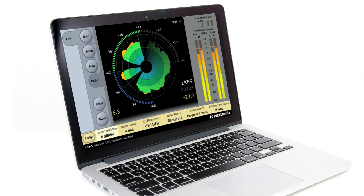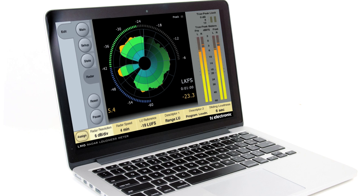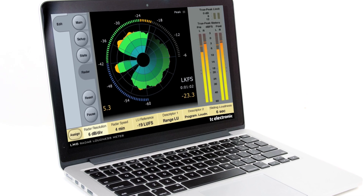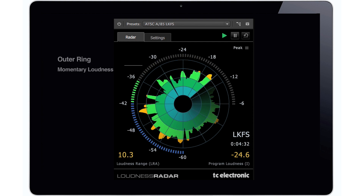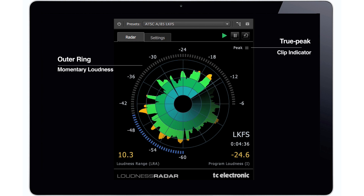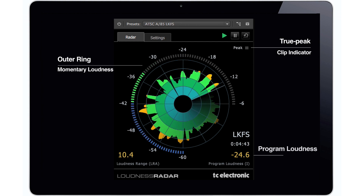The loudness radar in Premiere and Audition builds on our legendary LM6 radar loudness meter. It provides a complete loudness landscape overview at a glance. You can monitor loudness history on the revolving radar, and monitor momentary loudness on the outer ring. You also get a true peak clip indicator. Finally, you can monitor two very important parameters — program loudness and loudness range — at any time.